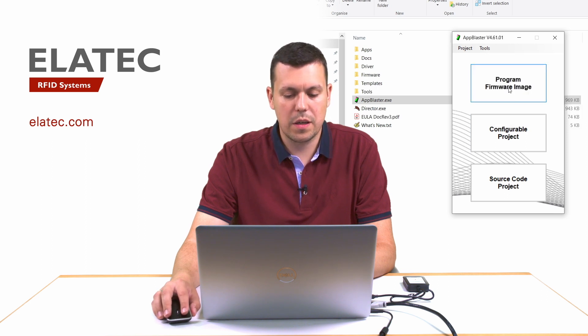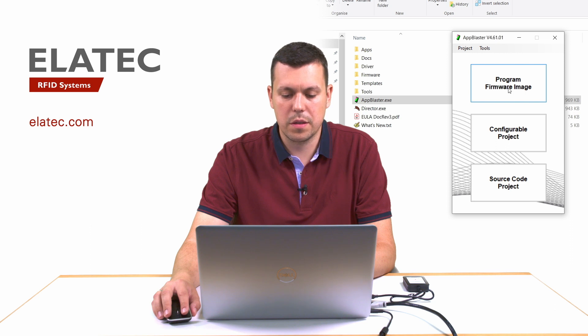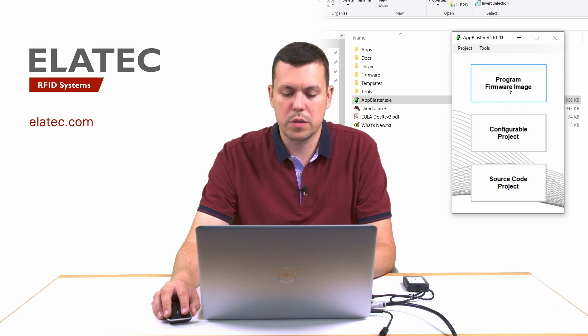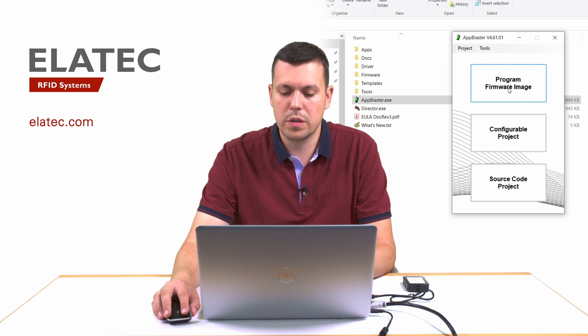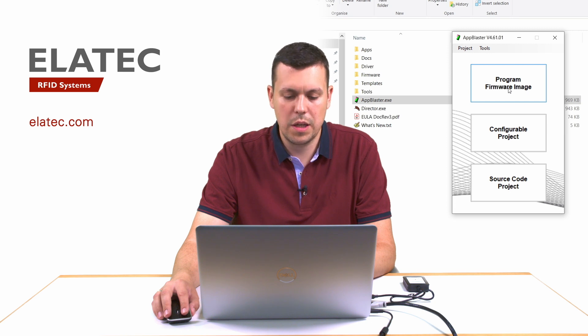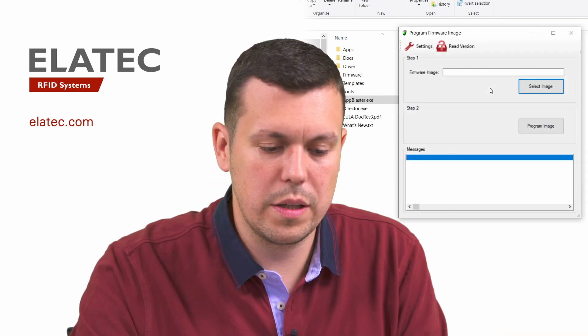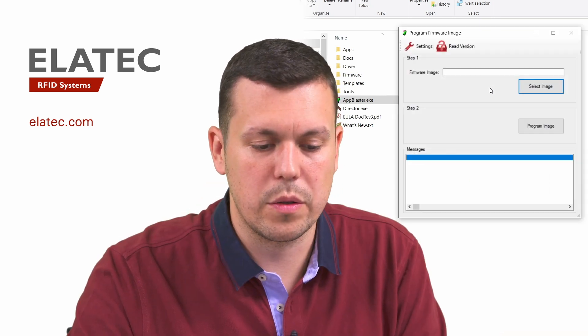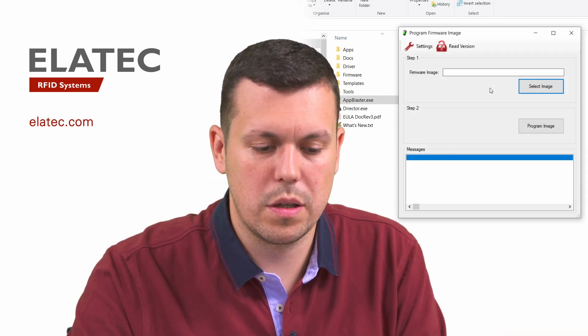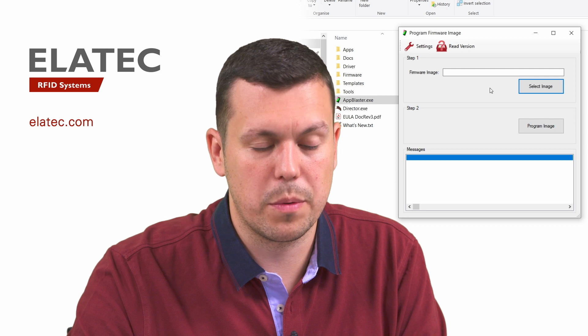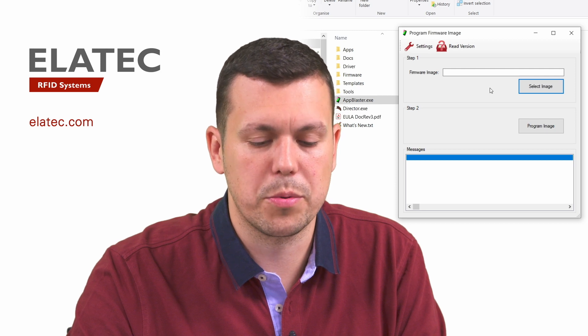We will start with the first option, program firmware image, so basically loading pre-compiled firmware images. If we click on it, we get a new window which provides us some options.